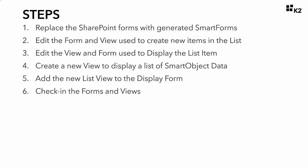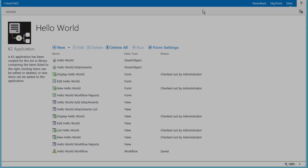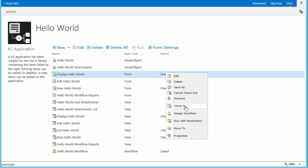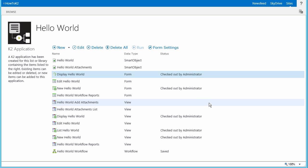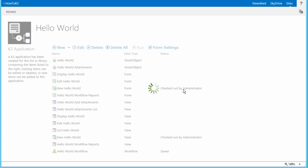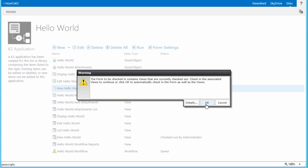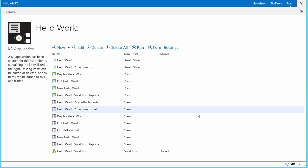Once you've made changes to forms and views, you will need to check in those items before the changes will be visible to your users. Therefore, we will take Step 6 to check in all of our views and forms. To check all of your forms and views in from the K2 Application Elements page, right-click each of the items that are currently checked out to you and select Check In from the menu. Upon checking in a form that has views checked out, you may receive a warning dialog stating that fact — just click OK and K2 will automatically check in the views as well. When you're done, your page should resemble mine with everything checked in. With this step complete, we can move on to Step 7 and make updates to the Hello World workflow.